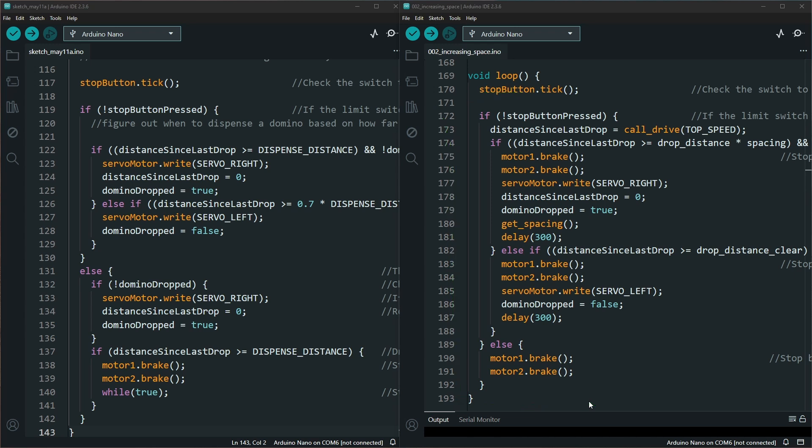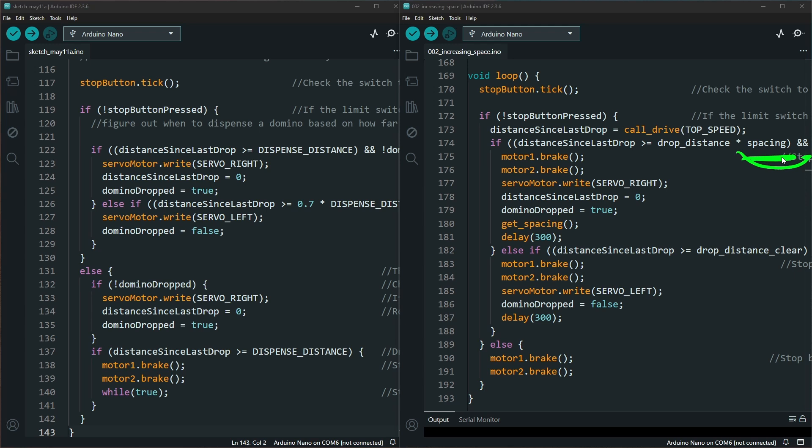While I follow the same idea and concept of when to drop a domino, I use a different variable so I can add the spacing aspect of how far I should be dropping between each time.